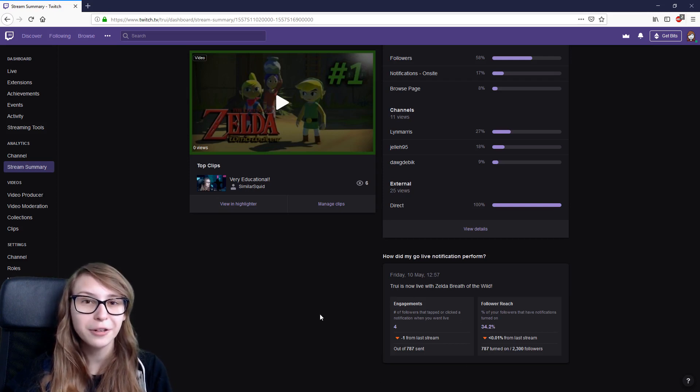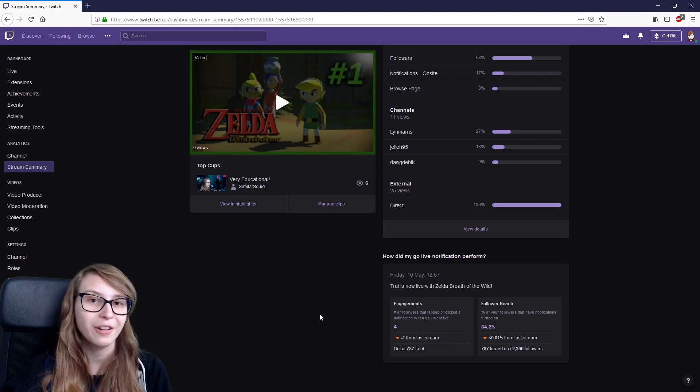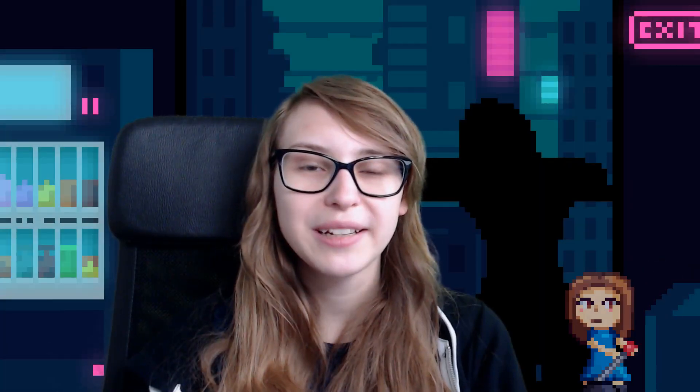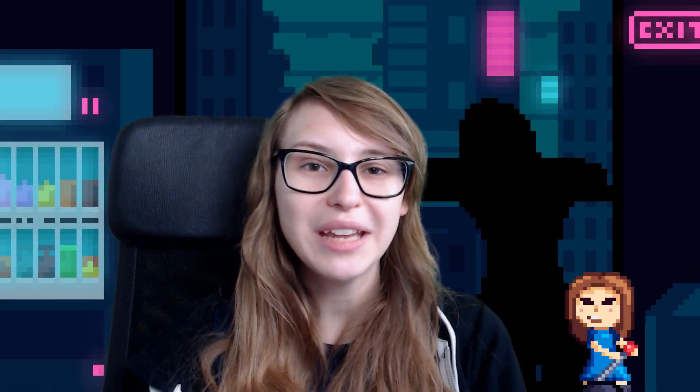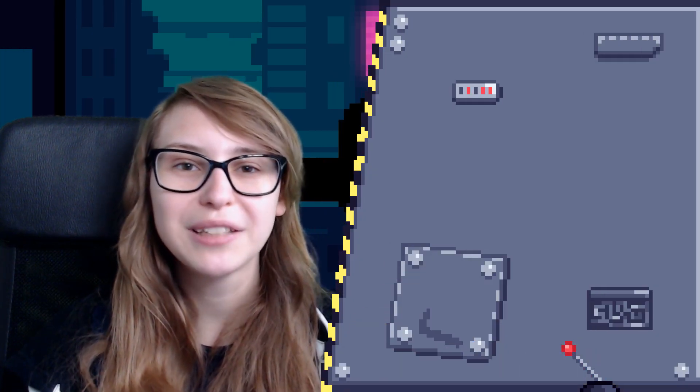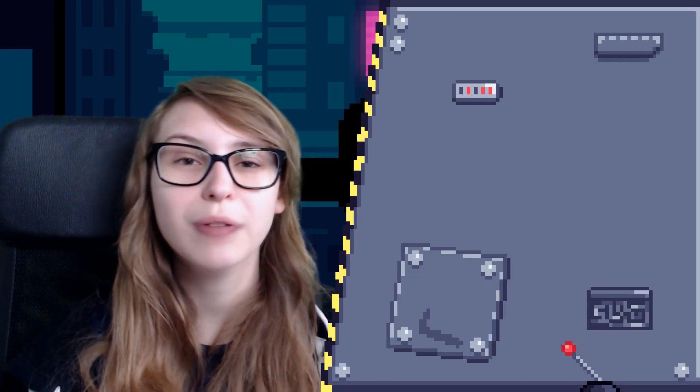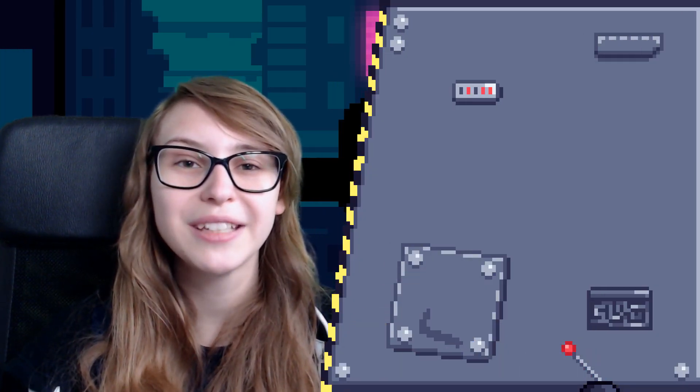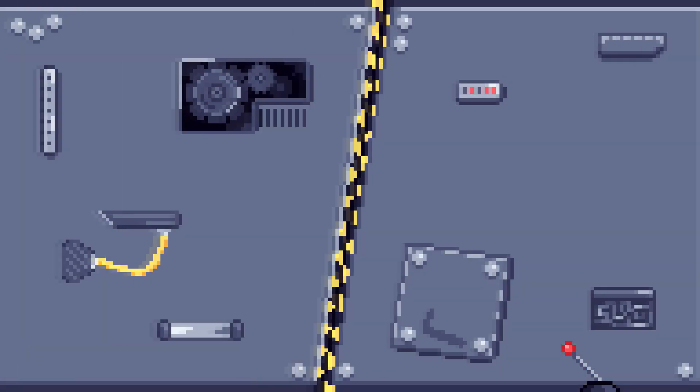Therefore you can get more people that are already following you into your stream. I hope this was clear. If you guys have any questions, just leave a comment. I will react on you. Don't forget to like, subscribe, and I will see you in the next video.